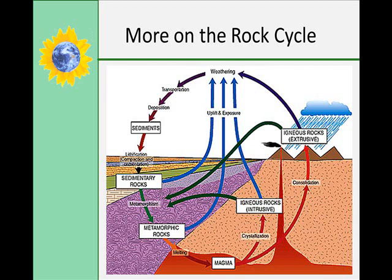Finally, metamorphic rock can be melted and crystallized to become igneous, or weathered, eroded, and cemented into sedimentary rock, but it can also be further altered by heat and pressure into a new type of metamorphic rock.